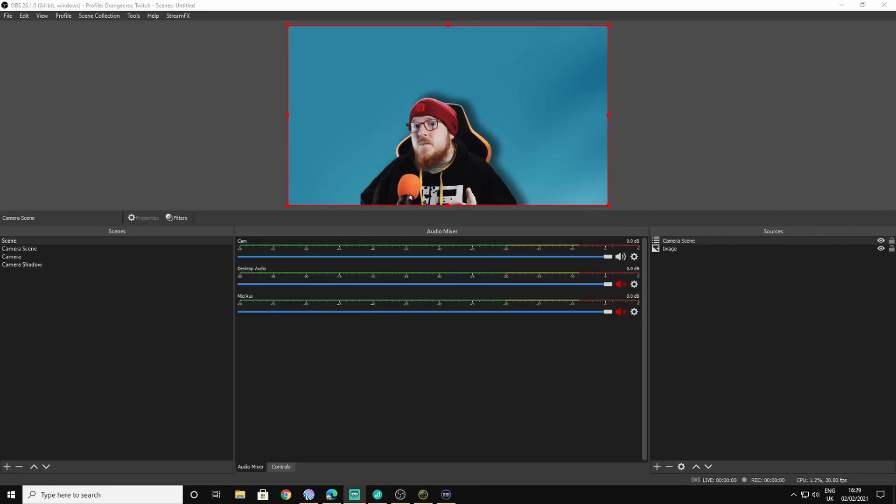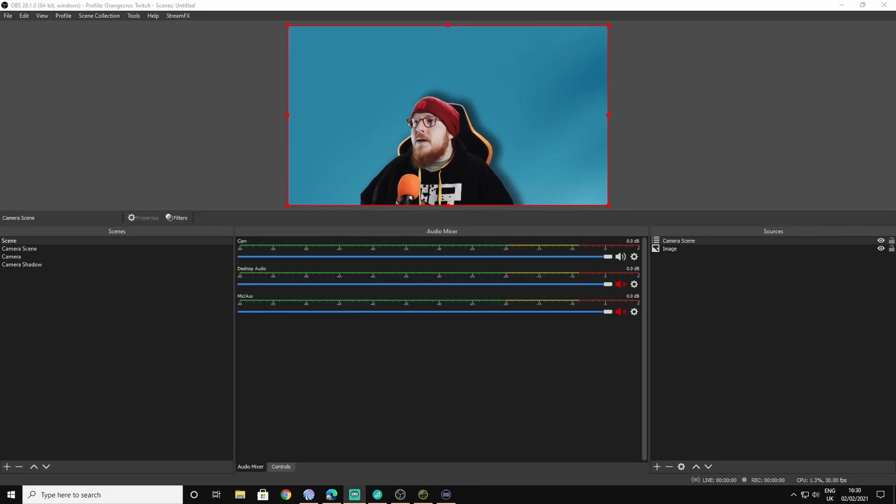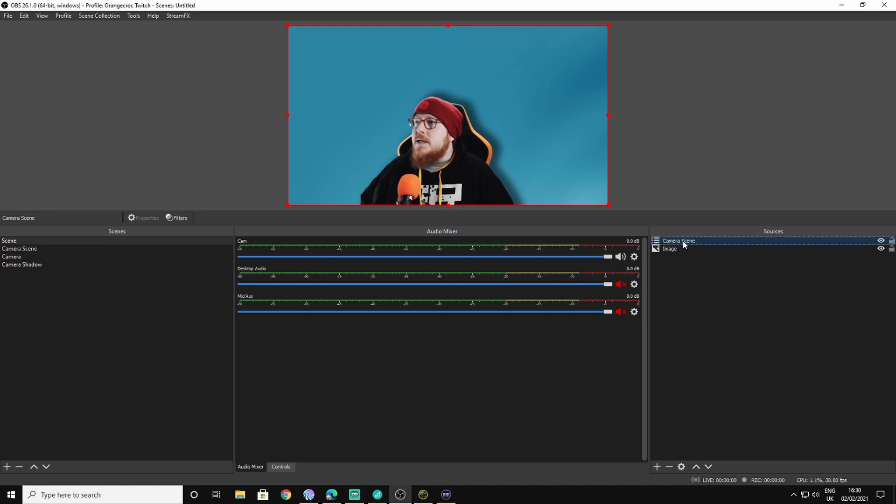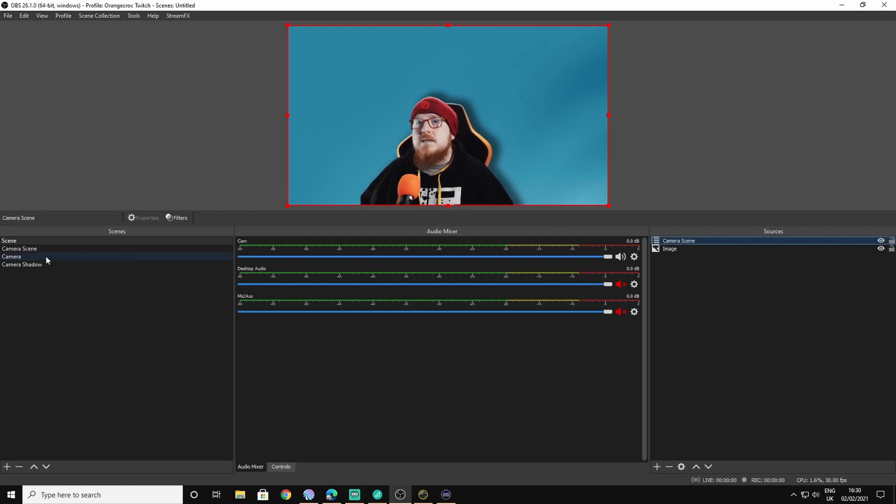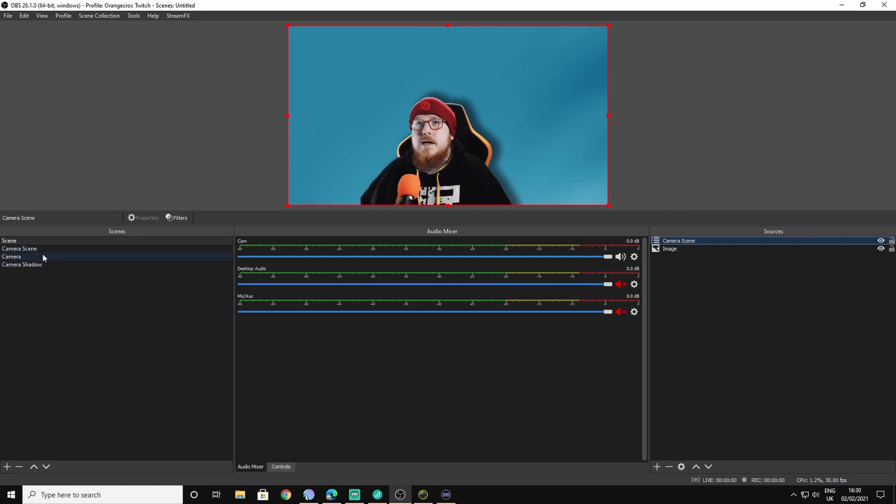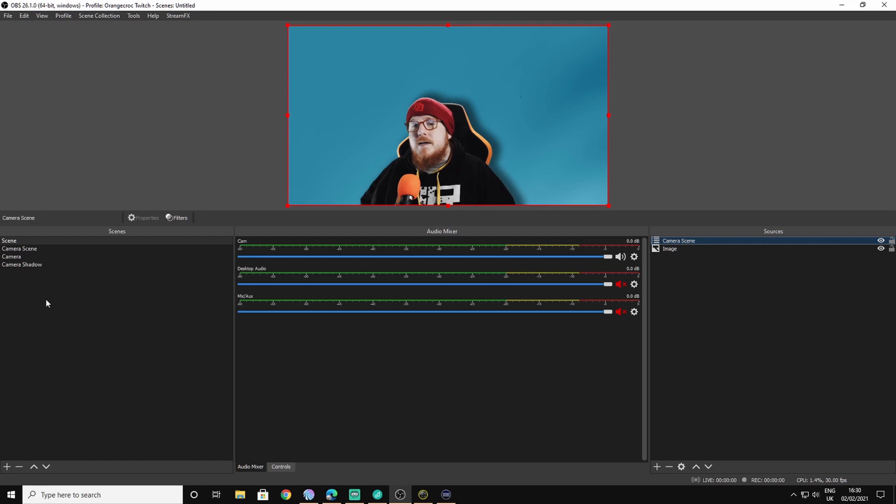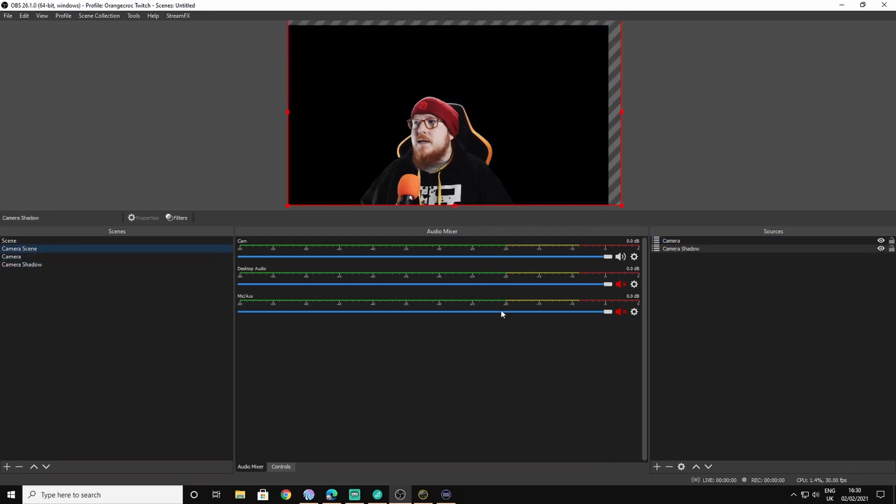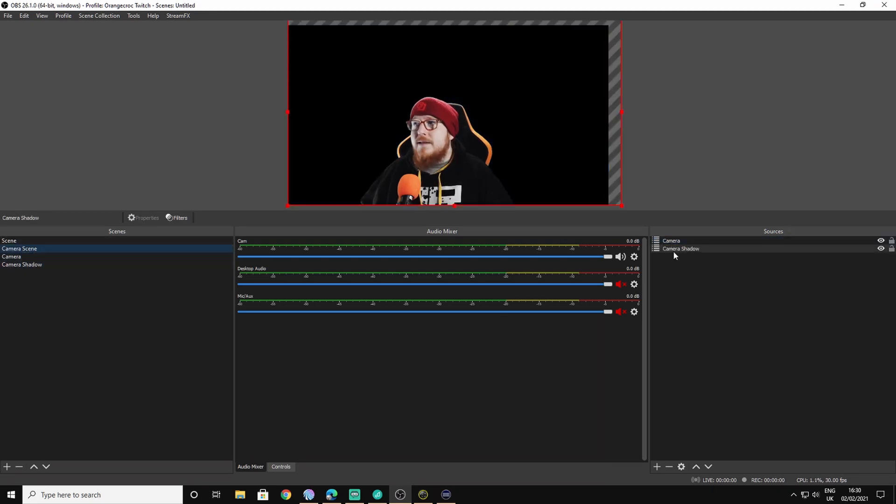Right, so what this is: in the main part of the scene we have the camera scene. This is not actually just the camera, this is a whole scene, so you'll need to make three new scenes. In the left-hand side, you'll need the camera scene, you'll need a scene for the camera, and a scene for the camera shadow.